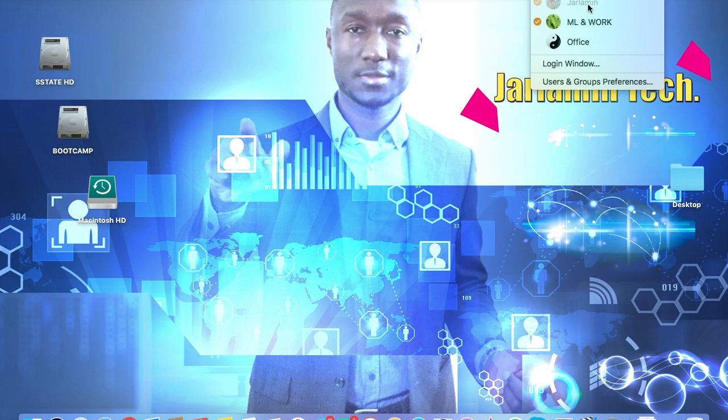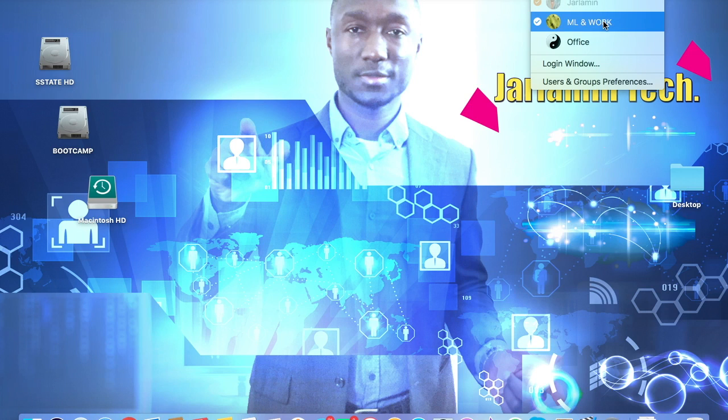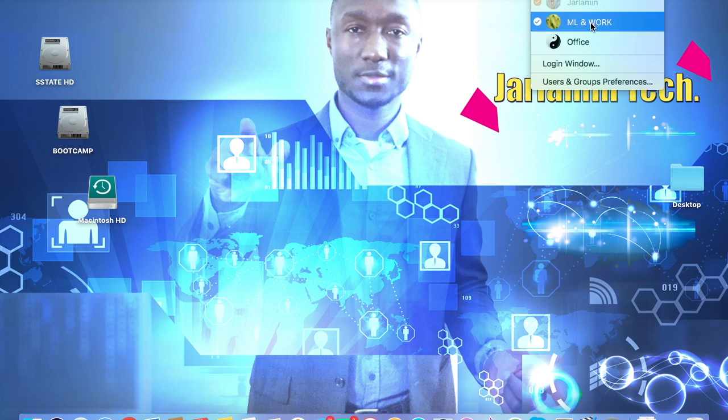But the problem is sometimes when I'm working on doing some official work, I like to listen to music. But because I'm logged into this account, I can't listen to music because all the music is on here. So today I'm going to show you how to access the same music from here to here without having to duplicate anything.